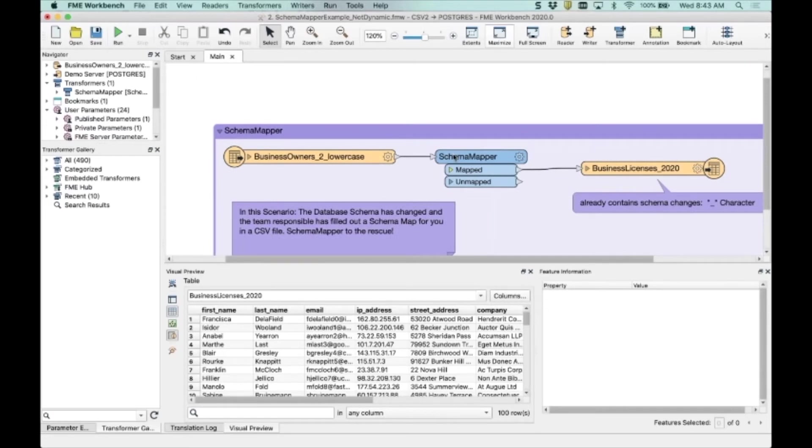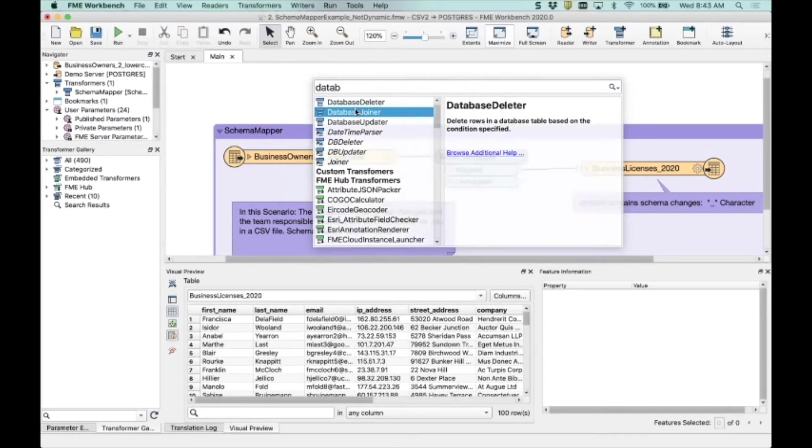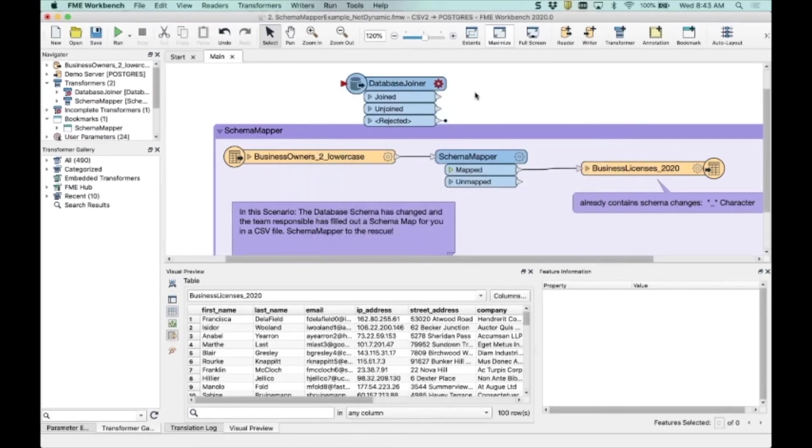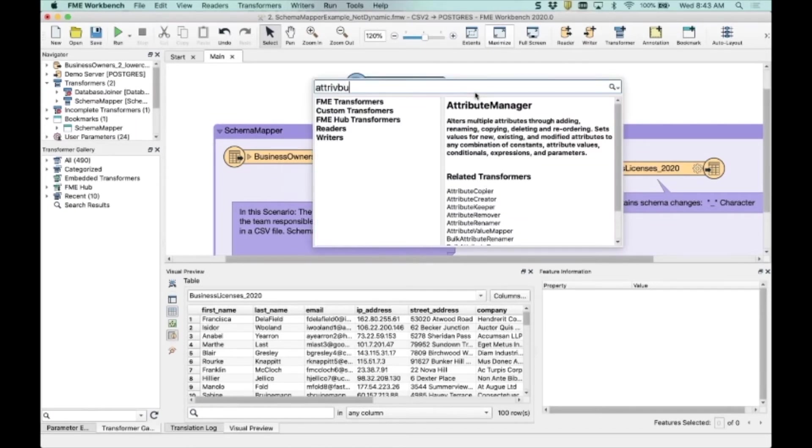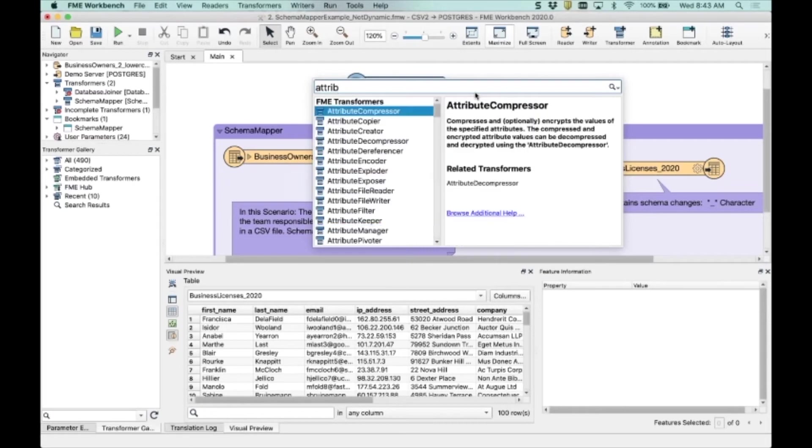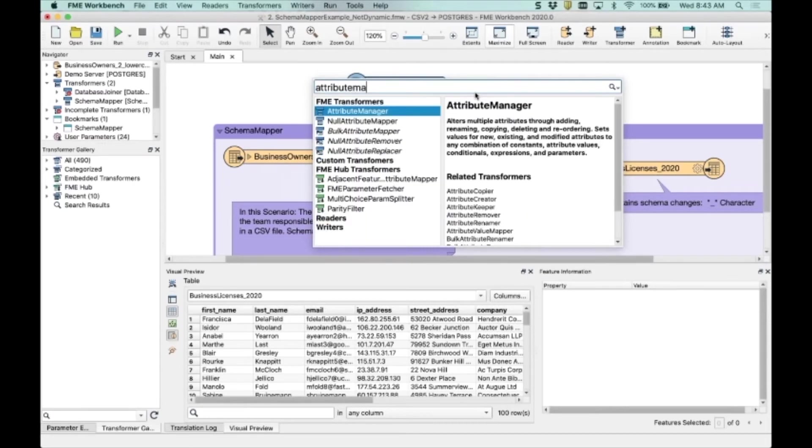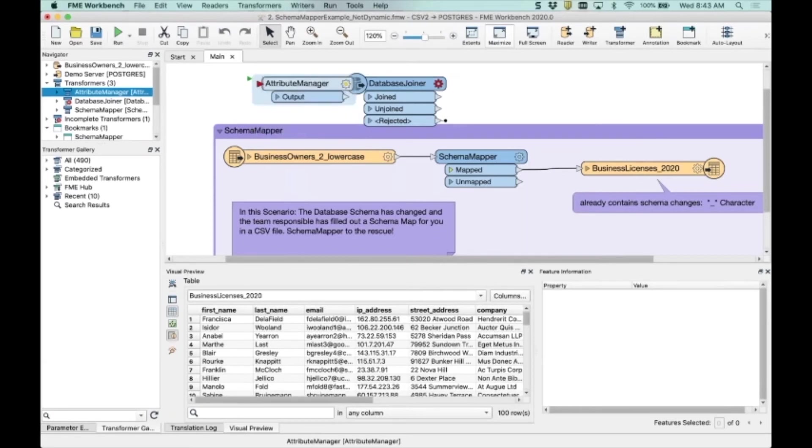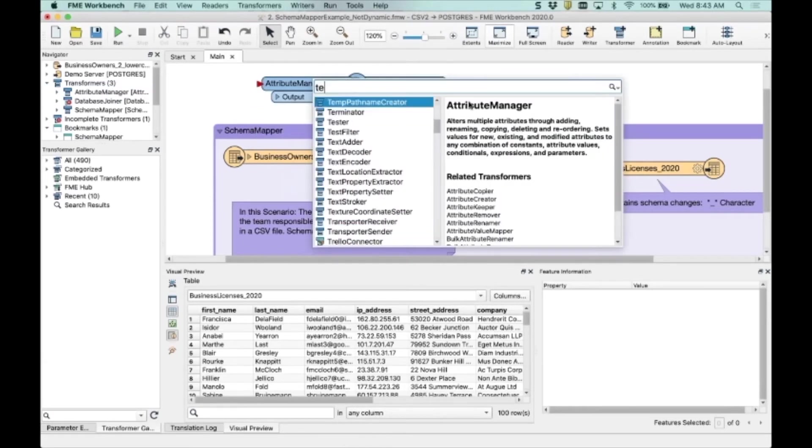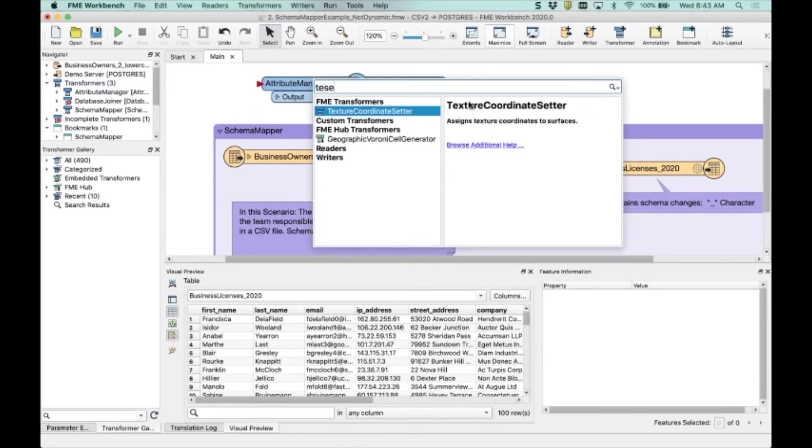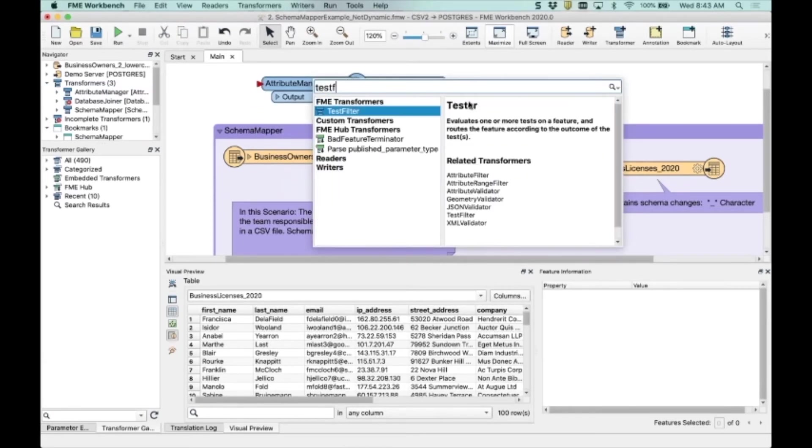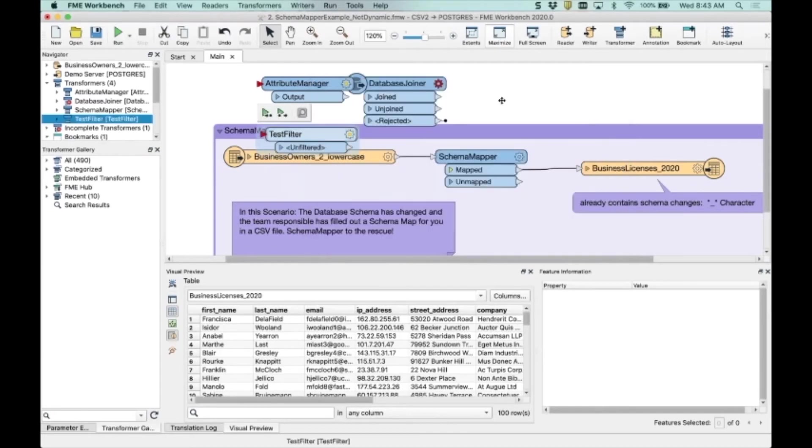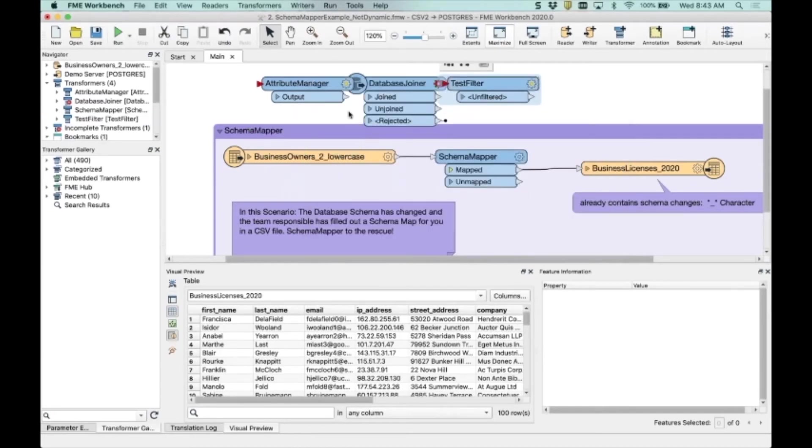And in fact, I just want to talk about schema mapper quickly. I like to think of it as a bit of a mix of a database joiner if you take a database joiner and you add an attribute manager to it. I'll draw one of those on the canvas and then you add just a little soup song of a test filter. You get effectively what is the schema mapper. So you're joining quite a number of different transformers together to create this.